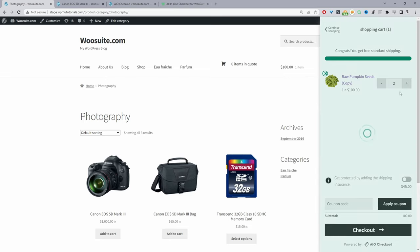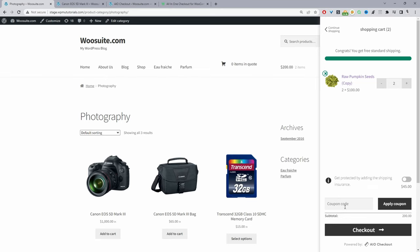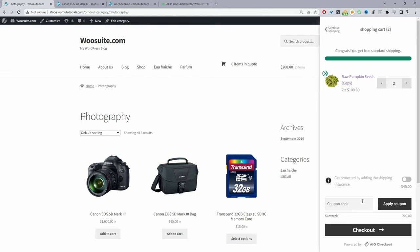We can increase the quantity if we like. When we scroll down further we can see this shipping insurance upsell — if the customer wants to protect their items they can purchase that shipping insurance. As we scroll further down we've also got our coupon field, so customers can enter their coupon directly within the side cart and then check out or continue shopping — it's up to the shopper.